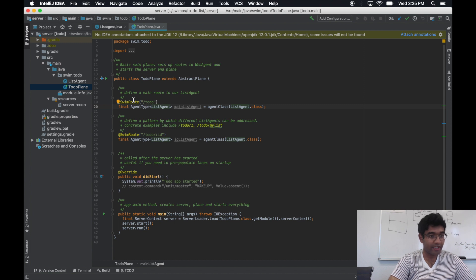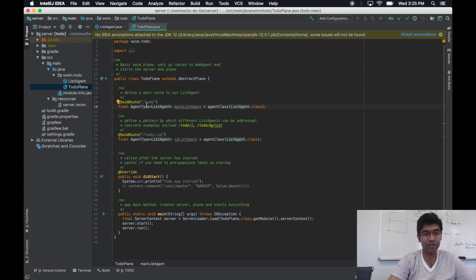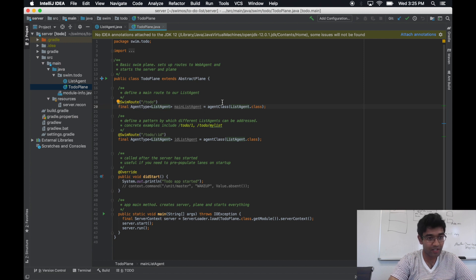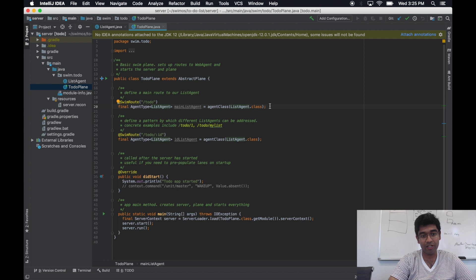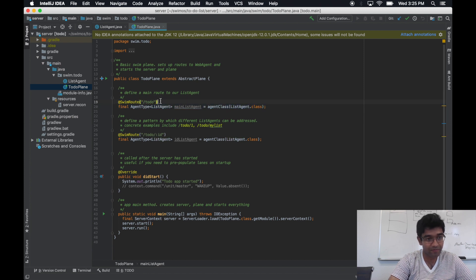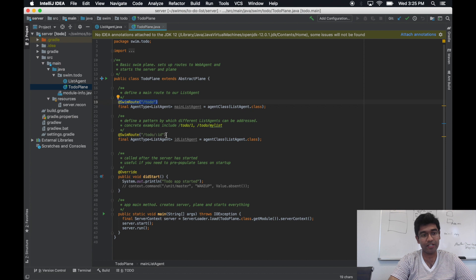Importantly, we identify the URI patterns for which we can identify list agents. We only have one agent type here, the list agent, but we have two different kinds of routes that identify a list agent.